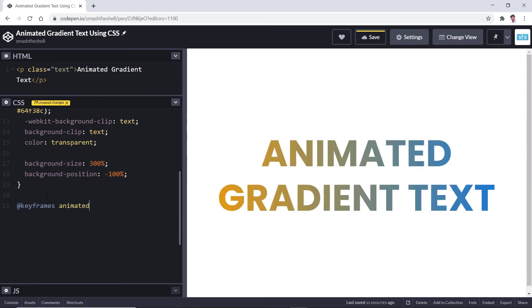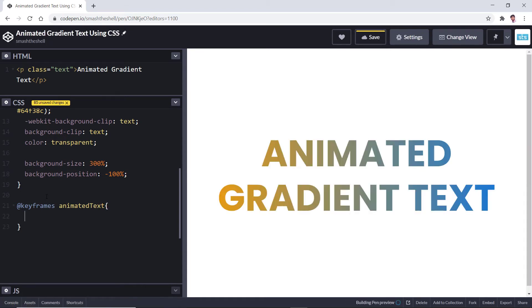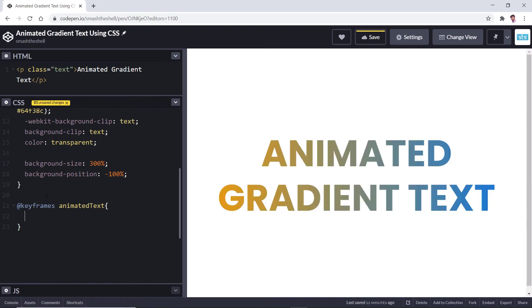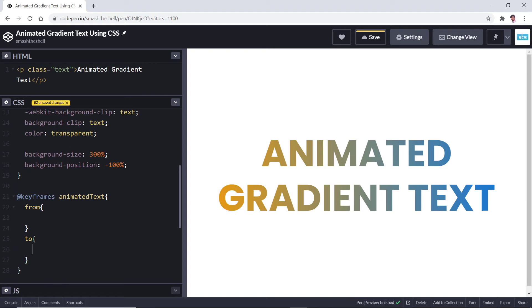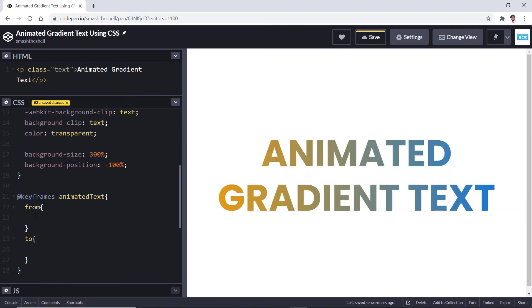Here we are going to create only two keyframes, start and end. So let's use the keywords from to start with and to for the end animation.